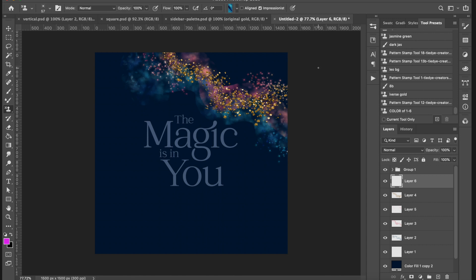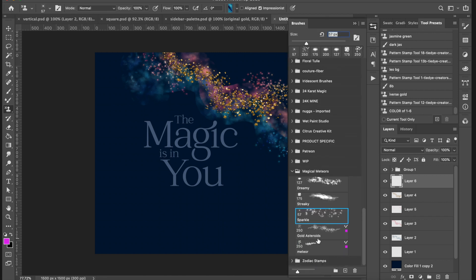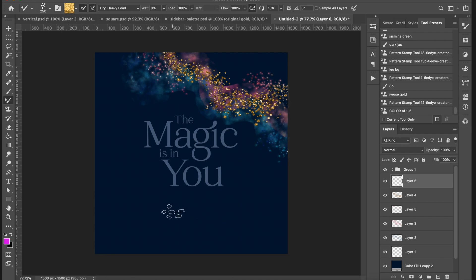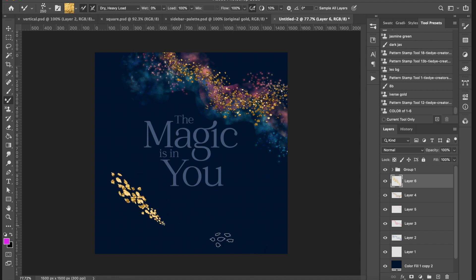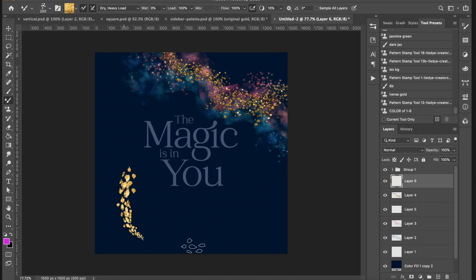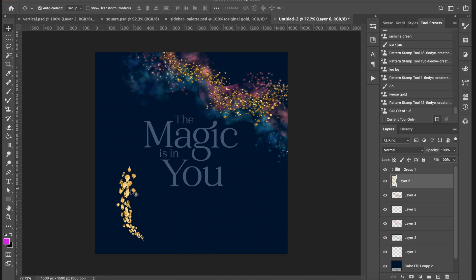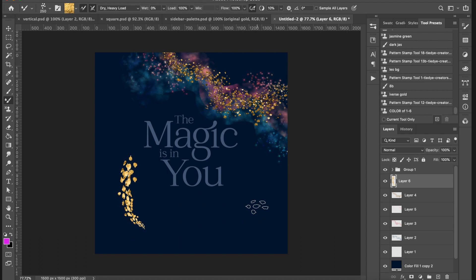Another cool thing I made was this little meteor brush, also preloaded with gold. When you brush like this it fades like a little meteor — I just love that. I want it a little more curved though. One thing to remember with mixer brushes: if you ever change the size you'll lose whatever color is loaded and it will automatically load with whatever color you sampled last.